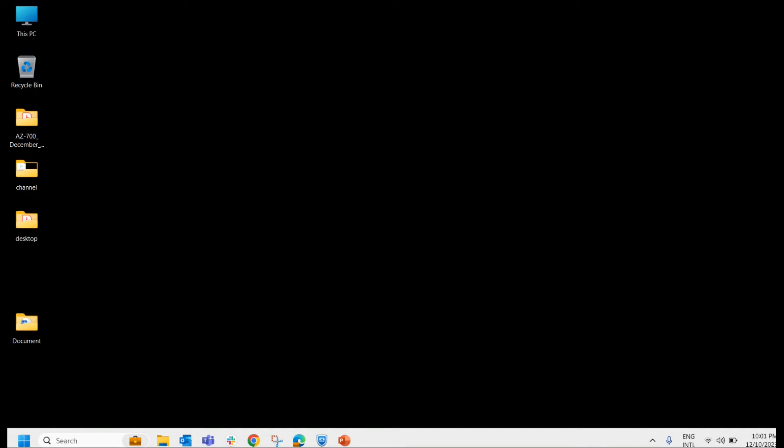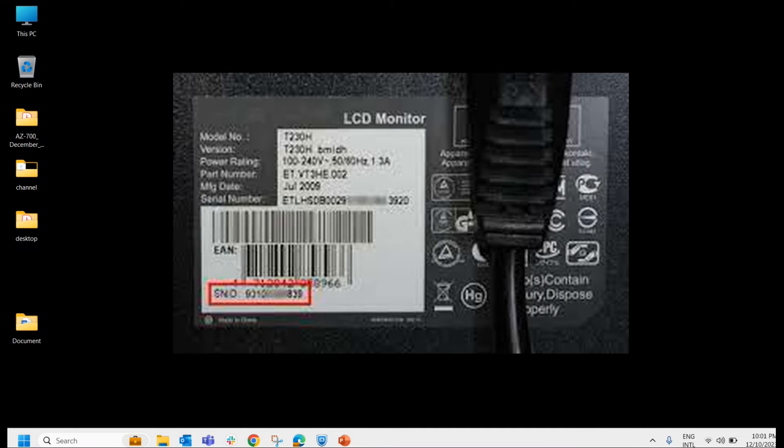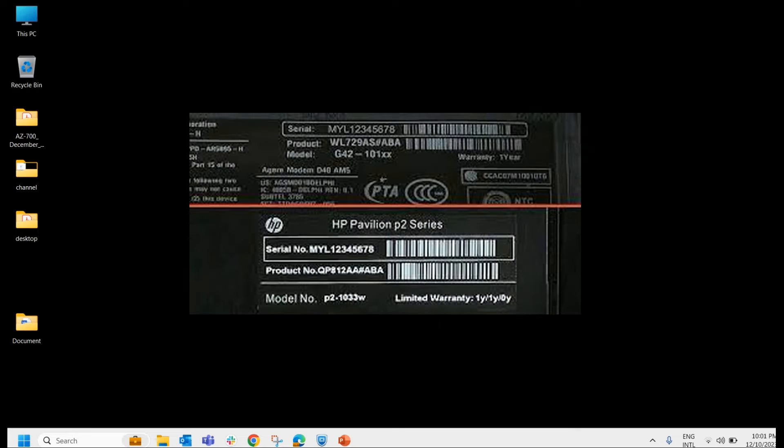First method, the serial number is usually found on a sticker located on the bottom of your laptop, under battery, or inside the battery compartment. So you can find it out from there.